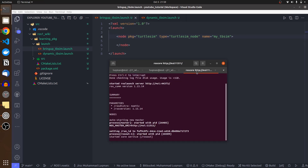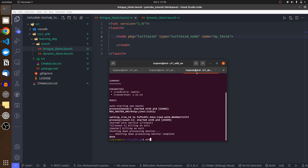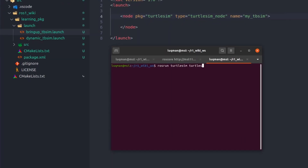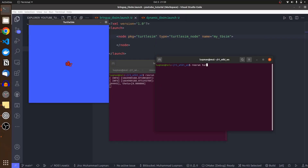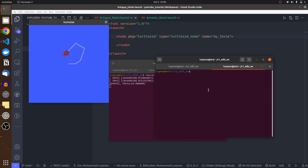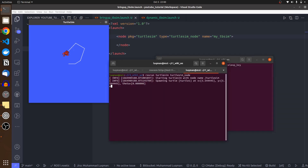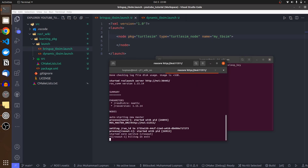One of the main benefits of launch files is you don't need to execute roscore anymore. For example, if we want to drive the turtle sim, normally we run 'ros run turtlesim turtlesim_node' and then 'ros run turtlesim turtle_teleop_key' to drive the turtle. That requires two separate terminals. With a launch file, we don't need to do that.